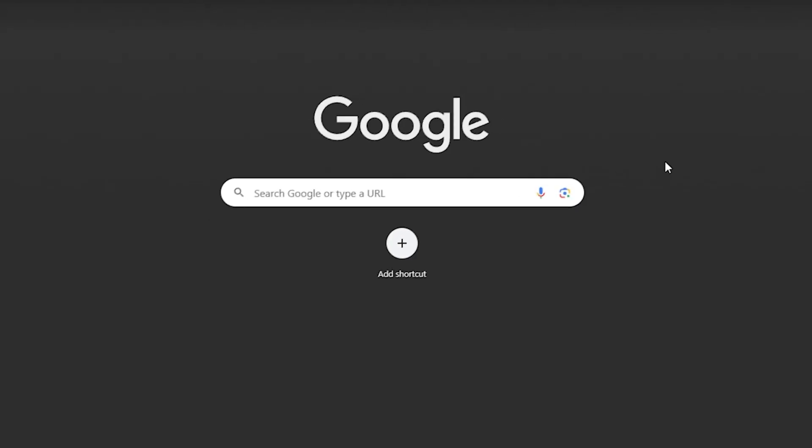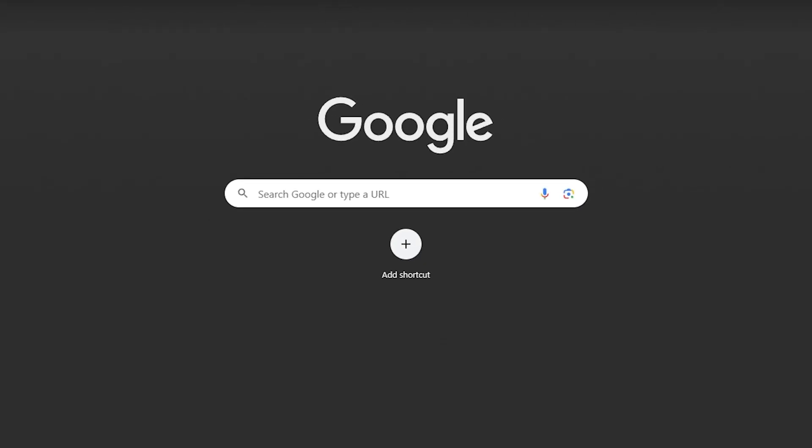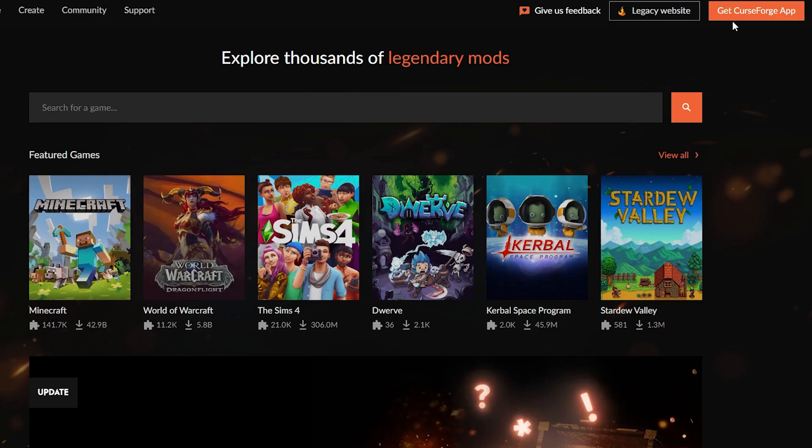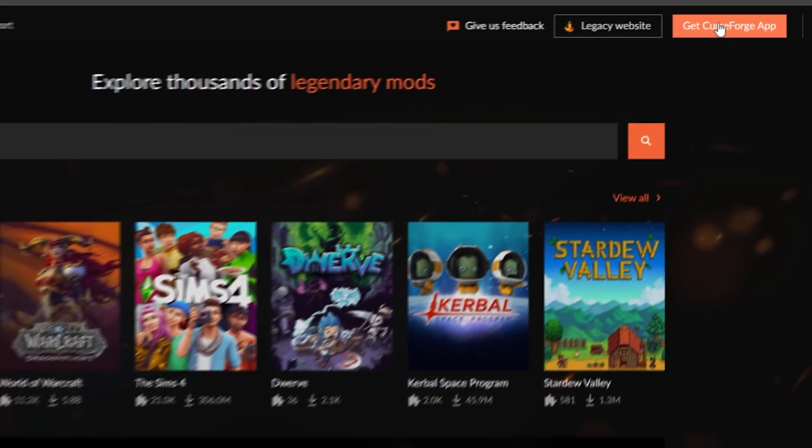Alright, so obviously the first step: we're going to be in Google and we're going to be going to the search bar and we're going to be going to curseforge.com.